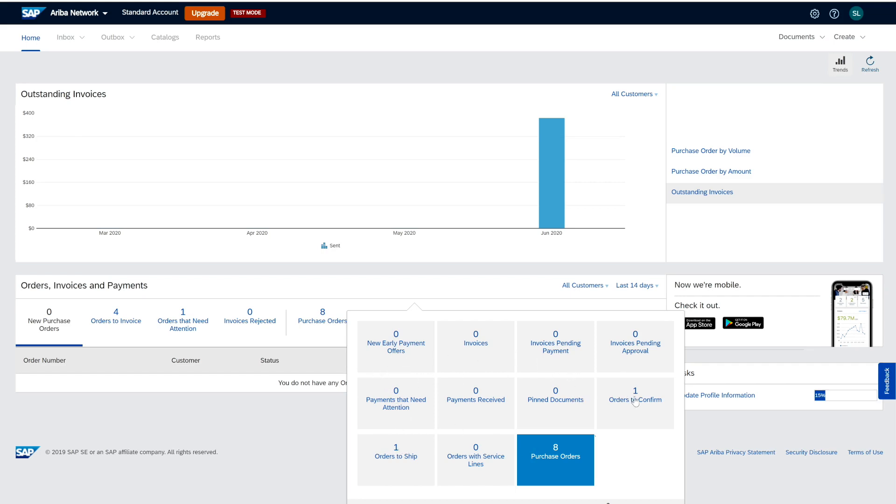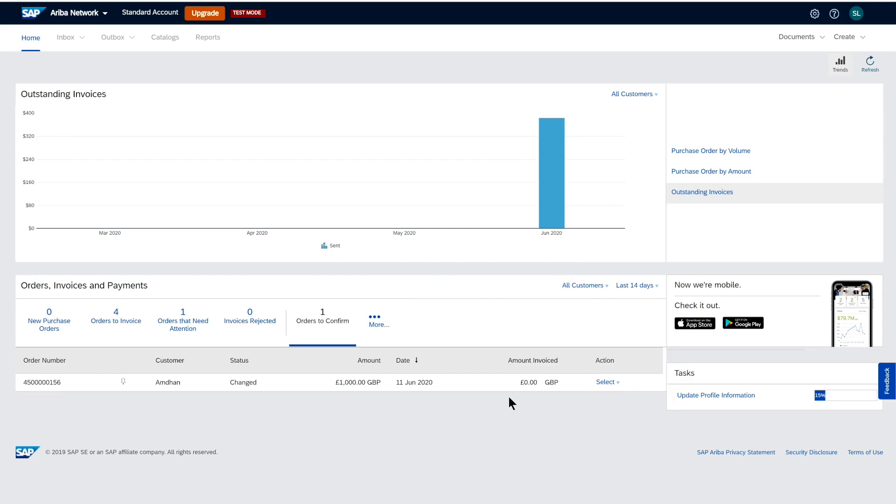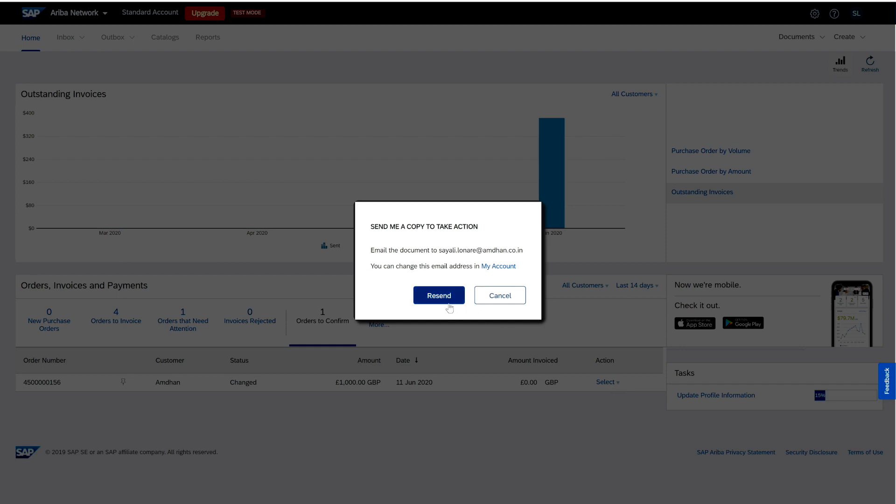Now, if you look at the difference between the enterprise account and standard account, you will see the purchase order there in this grid, but you wouldn't be able to take action from here and that's the limitation of the standard account. You would then have to send it out to your own email address.